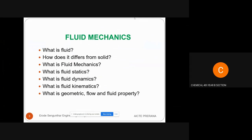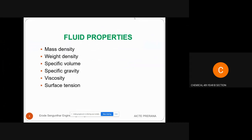Fluid property includes the fluid behavior such as density, viscosity, and related characteristics. We will discuss mass density, weight density, specific volume, specific gravity, viscosity, and surface tension — all these come under fluid properties.